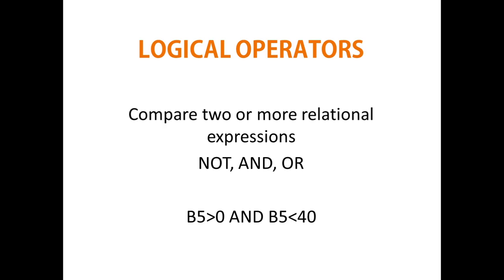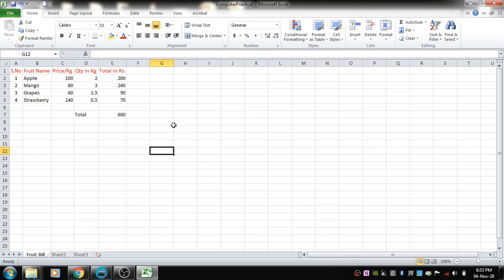Now let's use some of these arithmetic operators. I've created a table in the next worksheet for a demo. When you have many worksheets in a workbook, it becomes difficult to find information if they are named by default as Sheet 2, Sheet 3, etc. Imagine having 10 to 15 worksheets all named Sheet 1, Sheet 2 — it becomes very hard to know what's in each one. That's why we rename sheets.